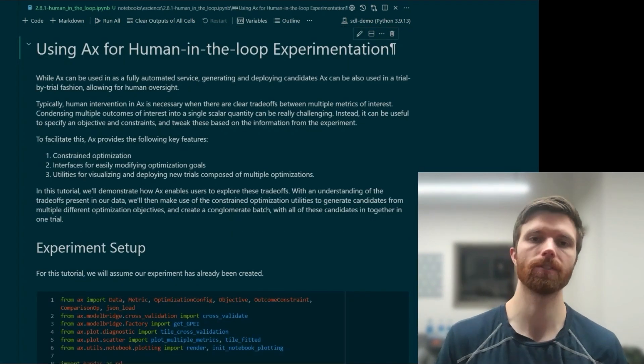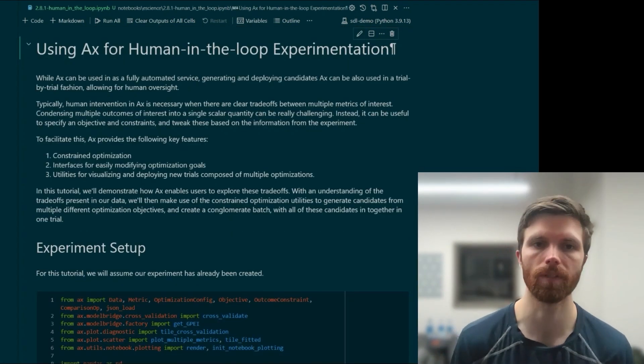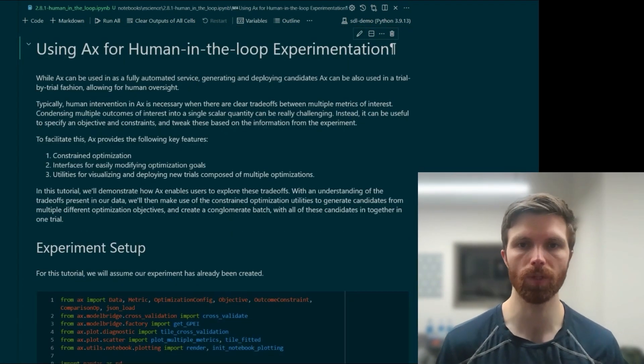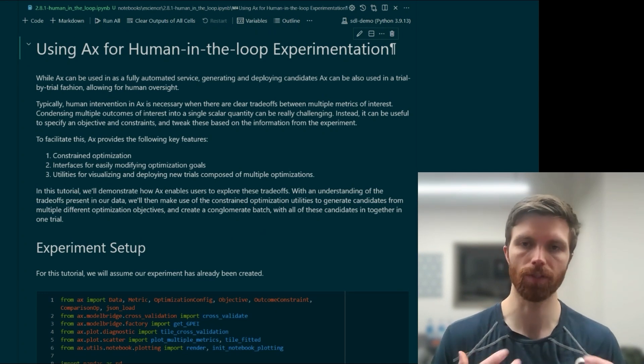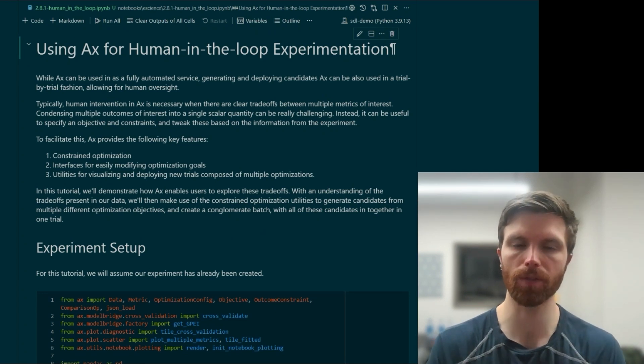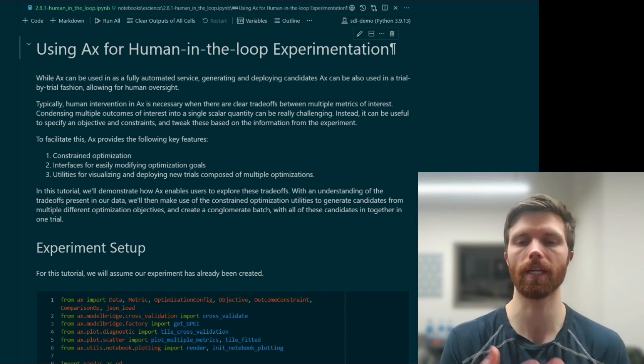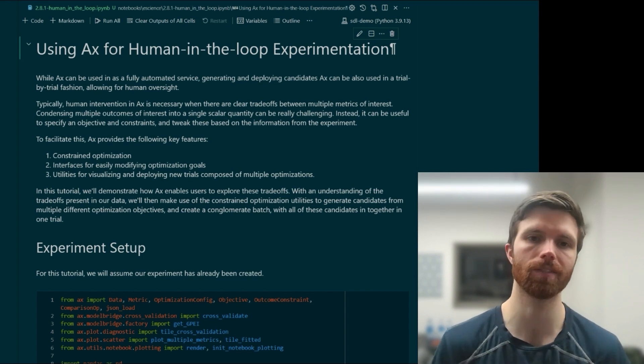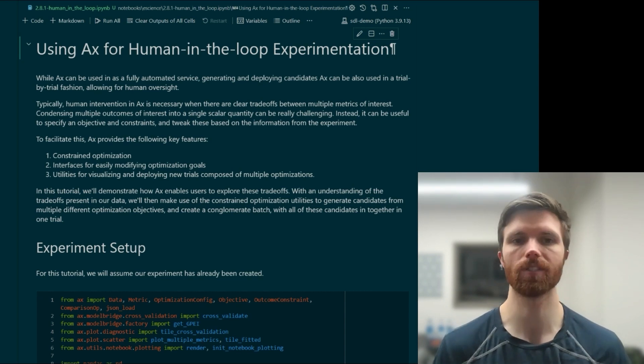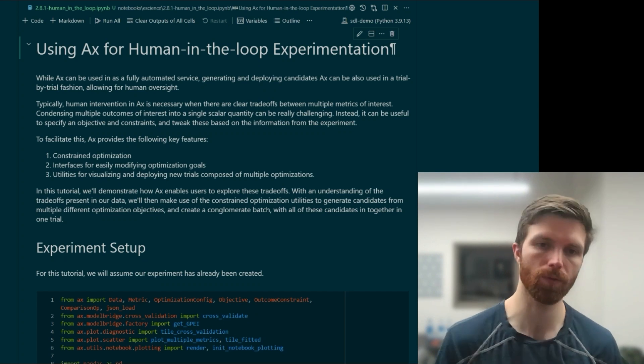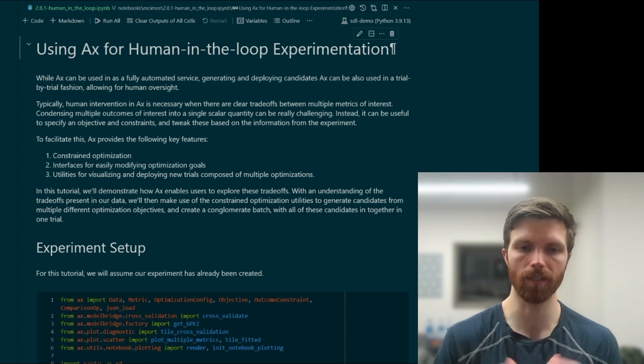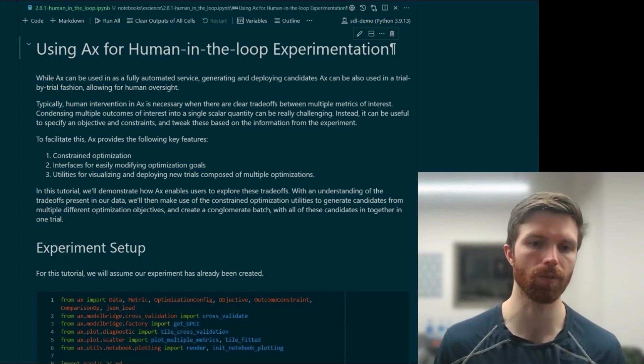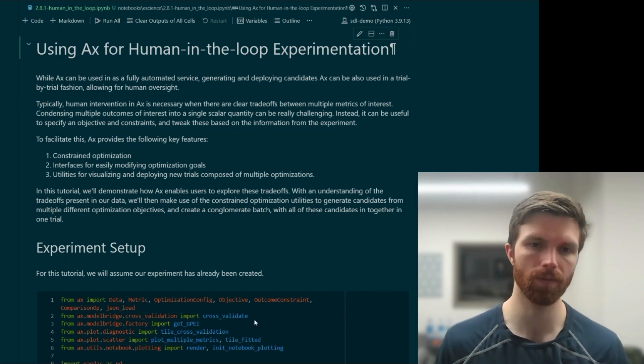Also mentioned that there's another notebook tutorial that goes into some more detail about the user really probing into the model as you're deciding on the next set of candidates and giving this human oversight to it. I won't go through this notebook, but just know that it exists in the Ax tutorials and we'll move on to the next one.